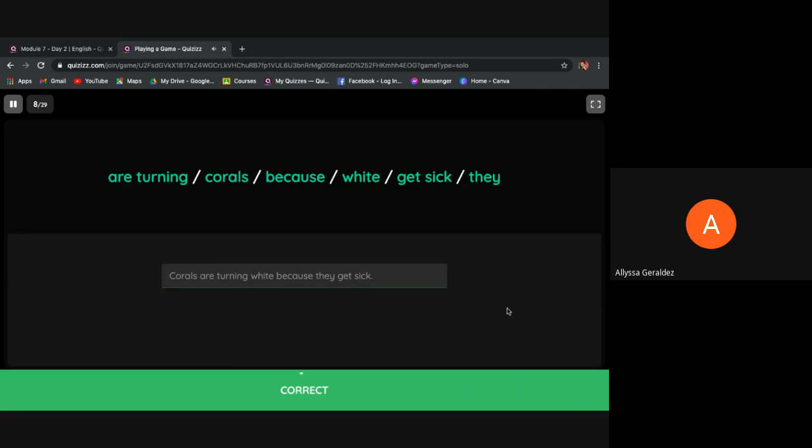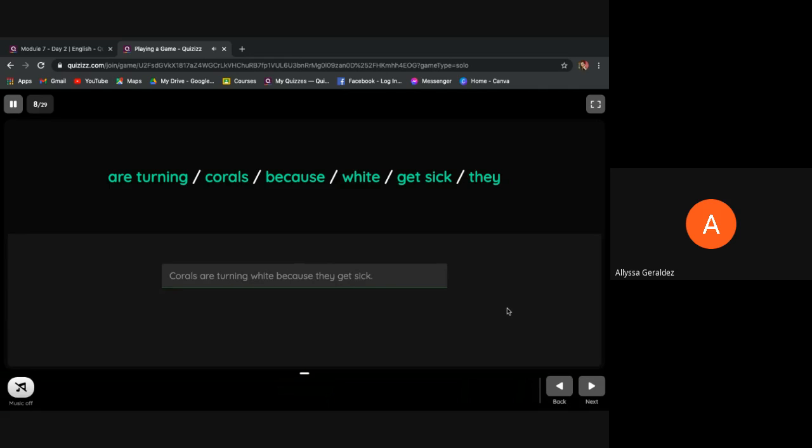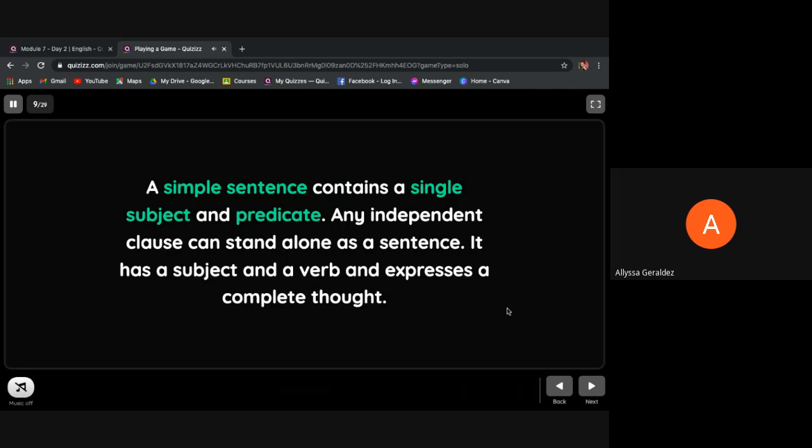Correct. Congratulations. In the previous lessons we've learned about phrases and clauses, and we need these skills in writing sentences. Sentences are meant to express oneself and use them in various purposes. A simple sentence contains a single subject and predicate. An independent clause can stand alone as a sentence. It has a subject and a verb and expresses a complete thought.